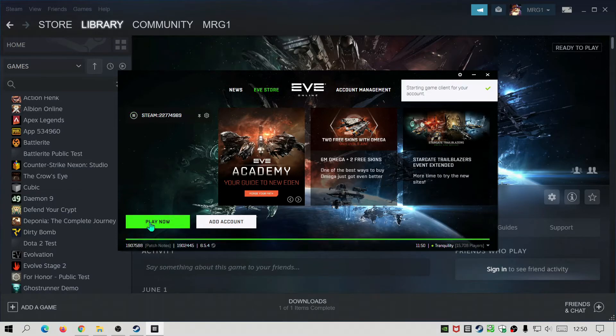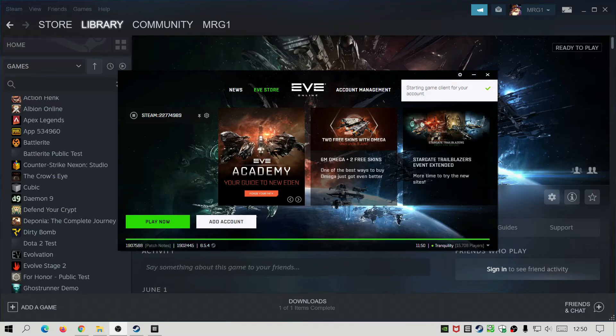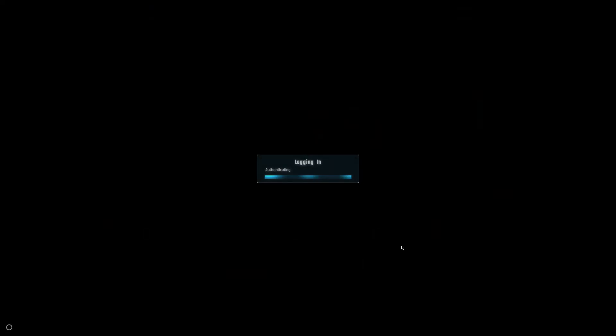As you can see, I'm now in the game so it says logging in. There we go.